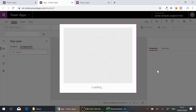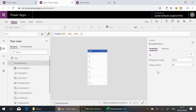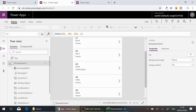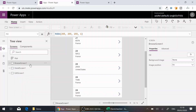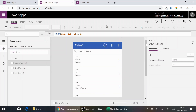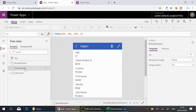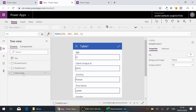Once connected to the table, PowerApps creates the forms very quickly. You can see it has already created three screens: a Browse screen, a Detail screen, and an Edit screen. The Browse screen is for looking up and sorting records, the Detail screen shows the details of a particular record, and the Edit screen is for creating or updating records.